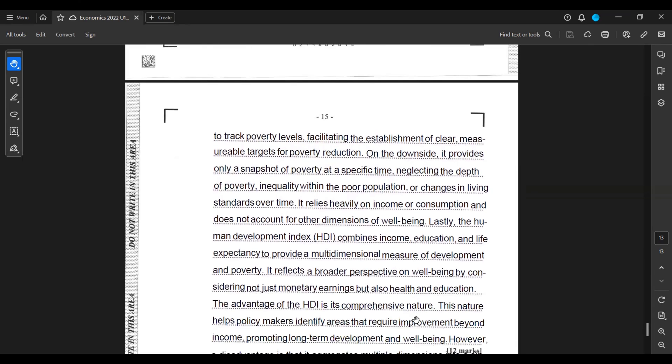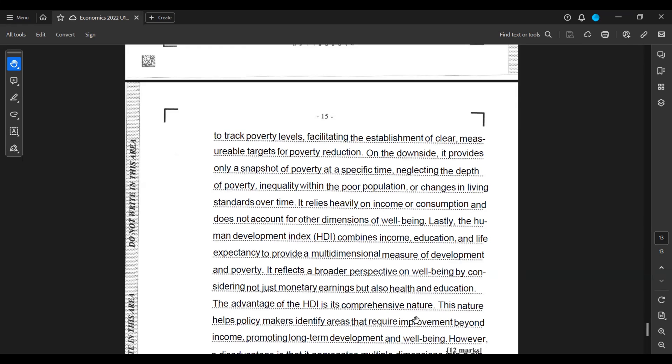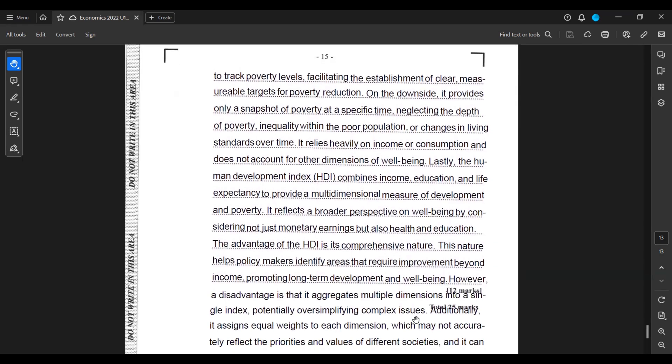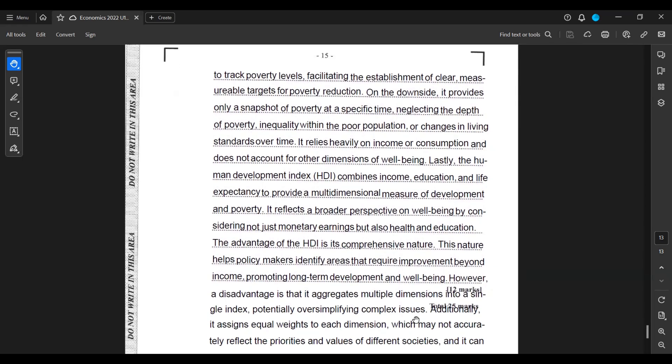On the downside, it provides only a snapshot of poverty at a specific time, neglecting the depth of poverty, inequality within the poor population, or changes in living standards over time. It relies heavily on income or consumption and does not account for other dimensions of well-being.